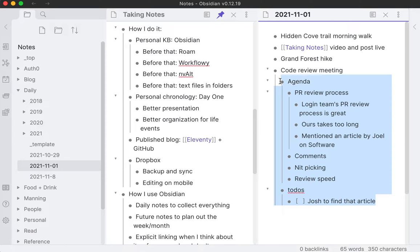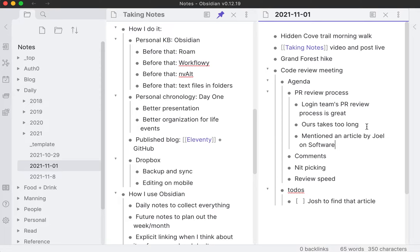Then Josh to find that article. This is all stuff I'm doing during the meeting. After the meeting's done, what I do is go back through here and either fill in some of the gaps. There's probably some stuff I didn't write down or maybe some links I've missed. This is my to-do, find the article. I found it, I'll link it up here. Ours takes too long - maybe I'll add a little more color there, just fill it out with what I remember from the meeting. That helps me to process everything.